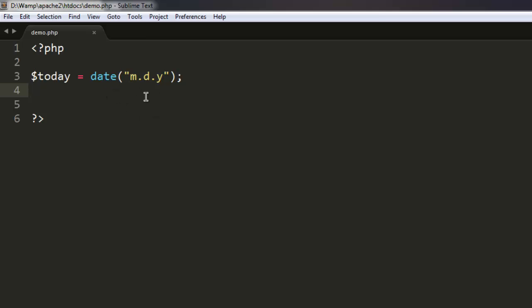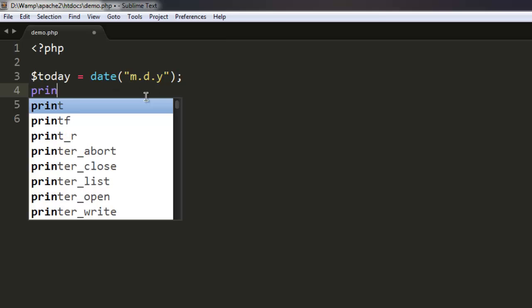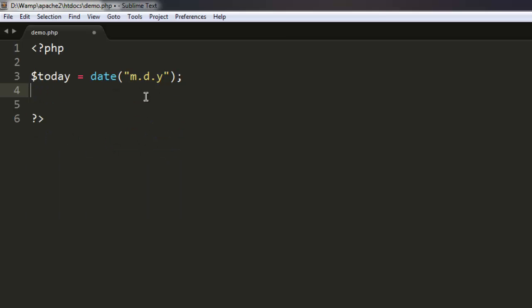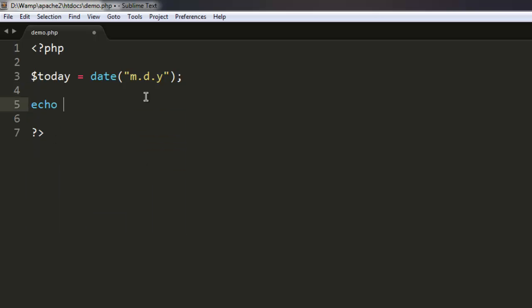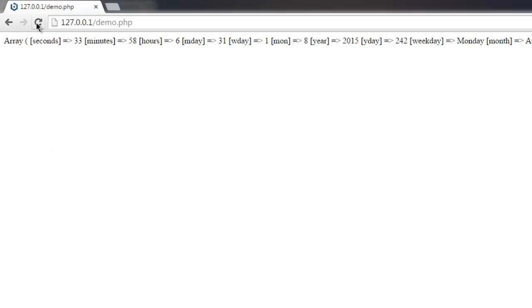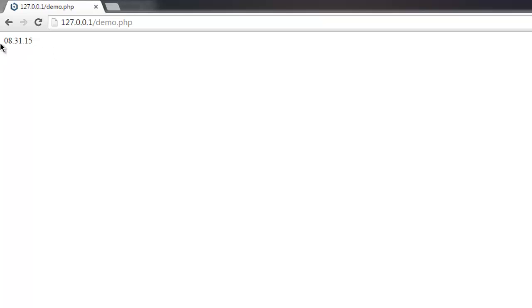Then simply print out or you can go for echoing of our variable. So simply reload the page and you'll find our date displayed here.